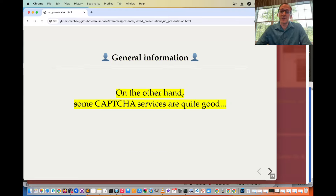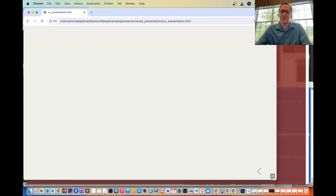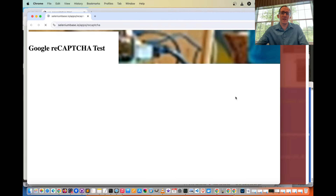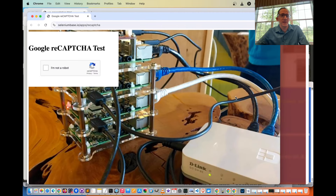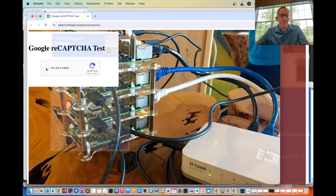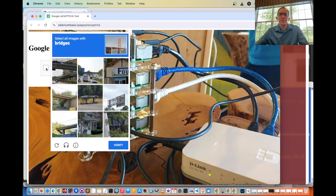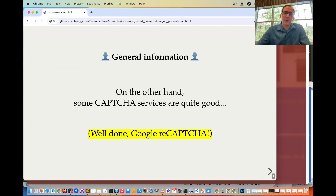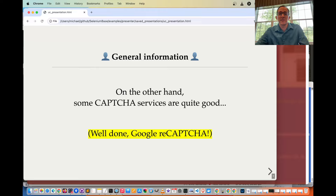On the other hand, some CAPTCHA services are quite good. Take the Google ReCAPTCHA test — trying to click it failed because it's making you select all images with bridges. Well done, Google ReCAPTCHA — you've passed the test.